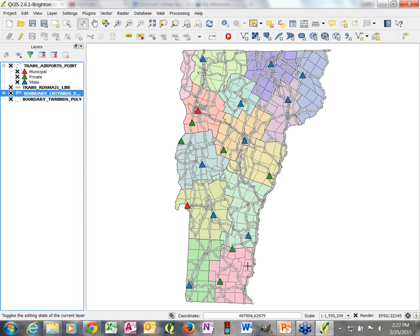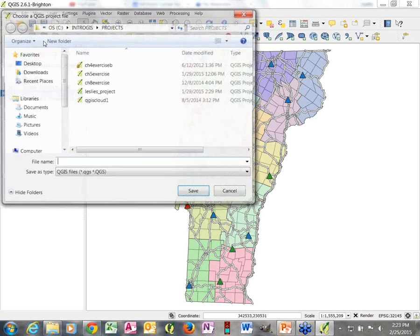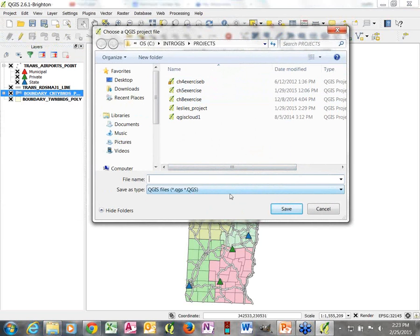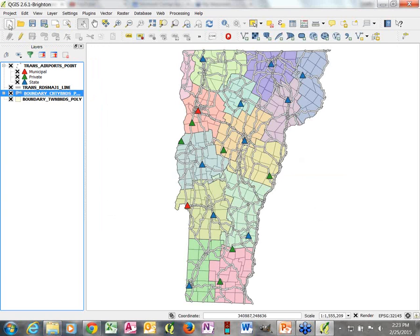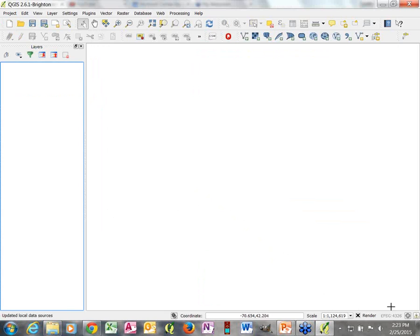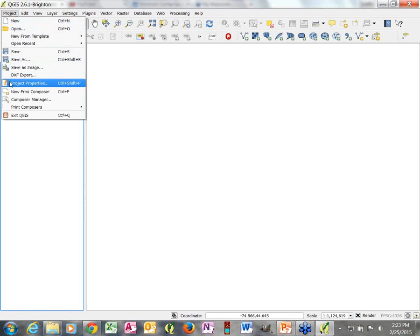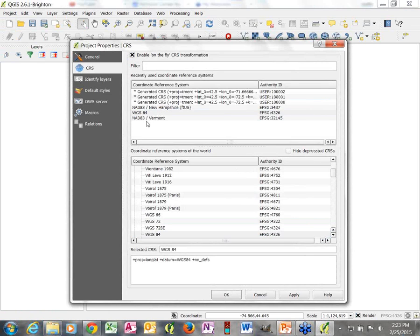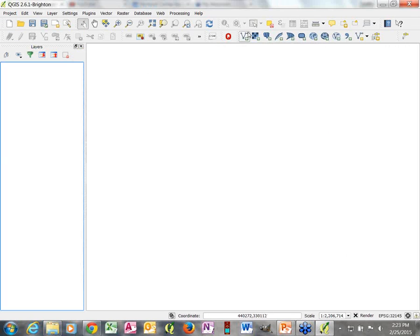Now we're going to move on to graduated symbols. I'm going to abandon this map project and start a new one. If this was my final map, I would save it — it would be a .qgis file — but since this is just practice we'll discard it. Here's my new empty map. It resets back to WGS 84, so I need to start from scratch, set my project properties to enable on-the-fly Vermont State Plain, and then add in a few data layers.